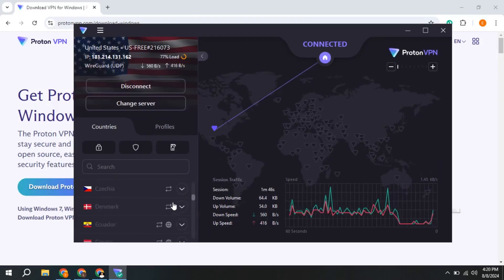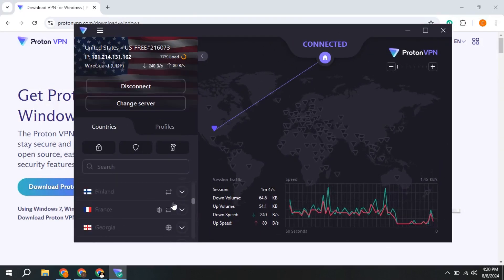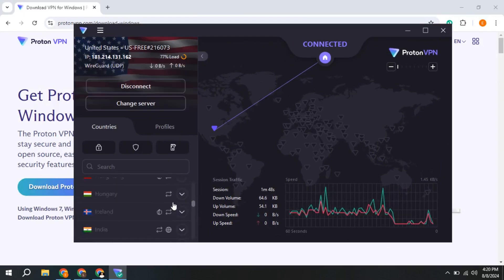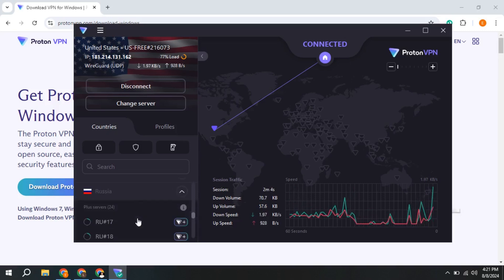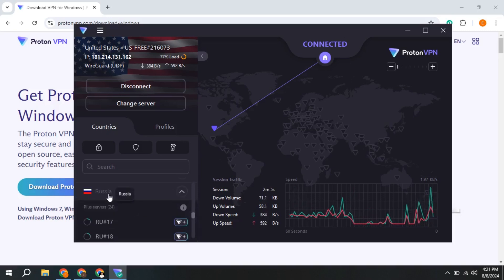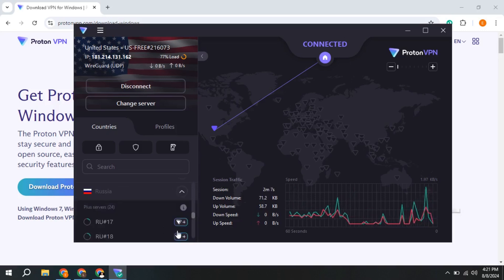Now scroll down and find Russia. After finding Russia, simply connect to it. In this way, you can connect to a Russian server.